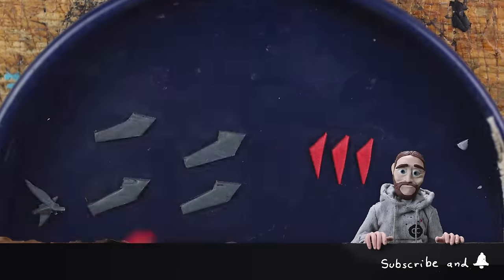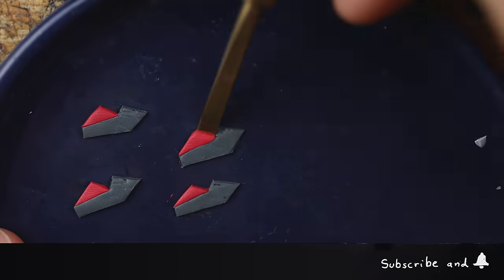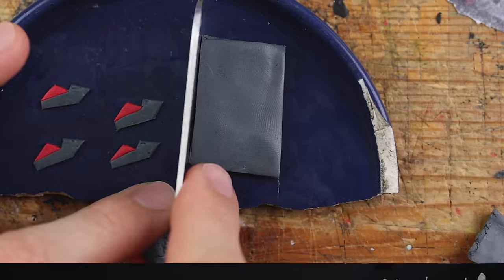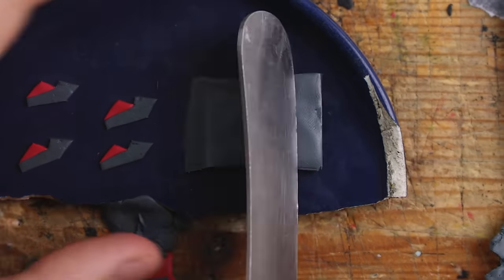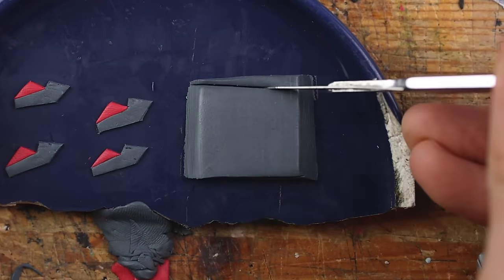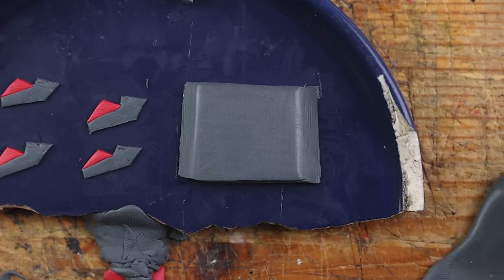These are all the fins, the back fins for the rocket.